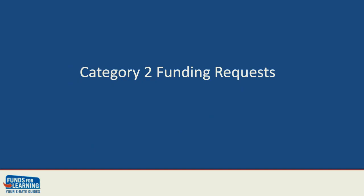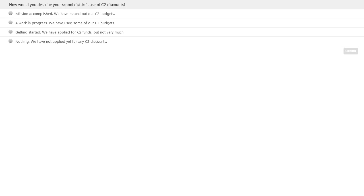Let's talk about Category 2 funding requests, but before we go into that, I have another poll question. I would really like to know where you stand in the use of Category 2 discounts — remember, Category 2 discounts are capped, and each site has a particular budget. Would you say mission accomplished — you've used all of your Category 2 budgets? Or are you a work in progress, having used some C2 budgets but not all? Or just getting started? Or nothing at all — haven't even touched it?